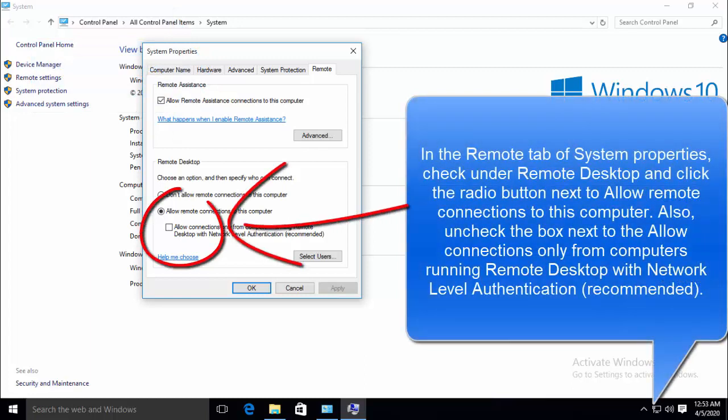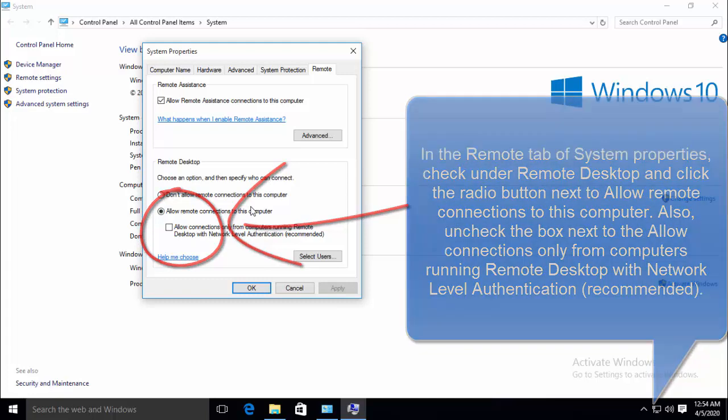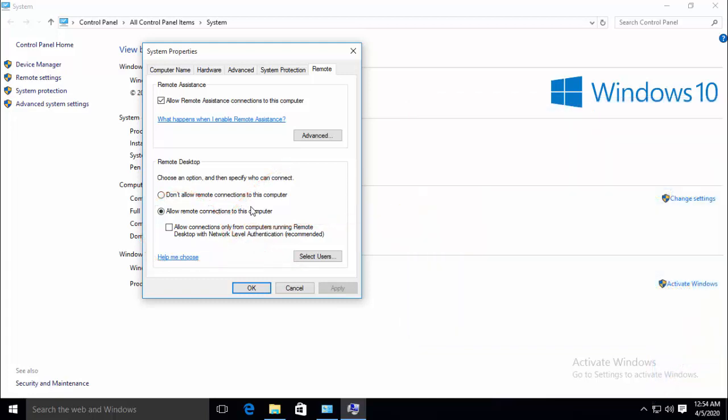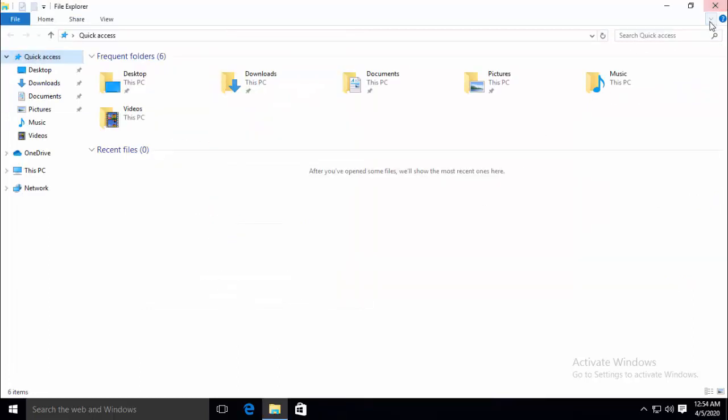Now in the Remote tab of System Properties, check under Remote Desktop and click the radio button next to allow remote connections to this computer. Also, uncheck the box next to allow connections only from computers running remote desktop with network level authentication. We have to uncheck this. Apply the changes and then check if the problem is still there.